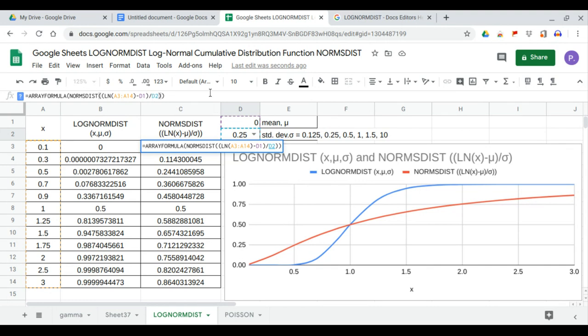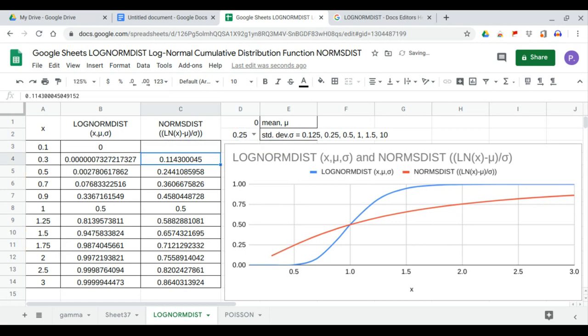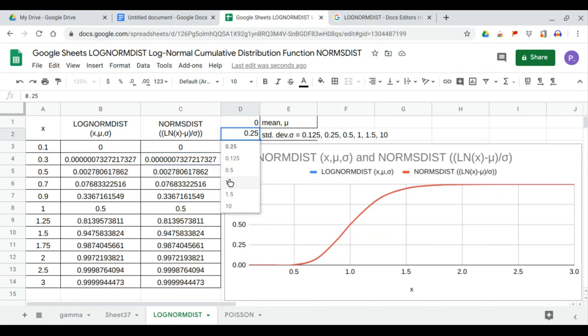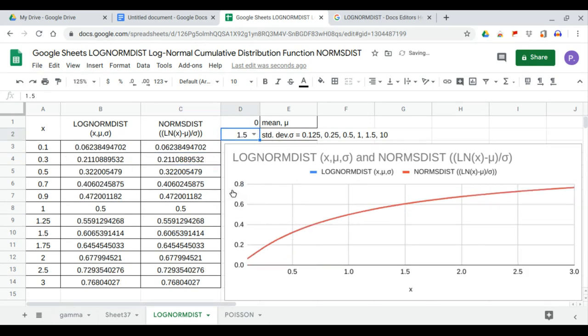We're good. So this shows the generation of the dataset of the lognormal dist using the NORM.S.DIST function, and you can still play with the values of standard deviation. You can go up to 10.